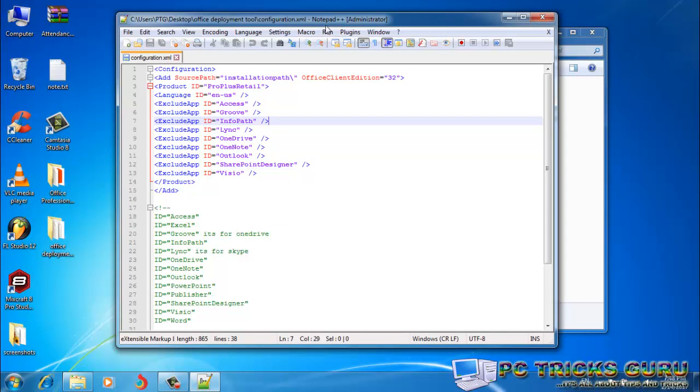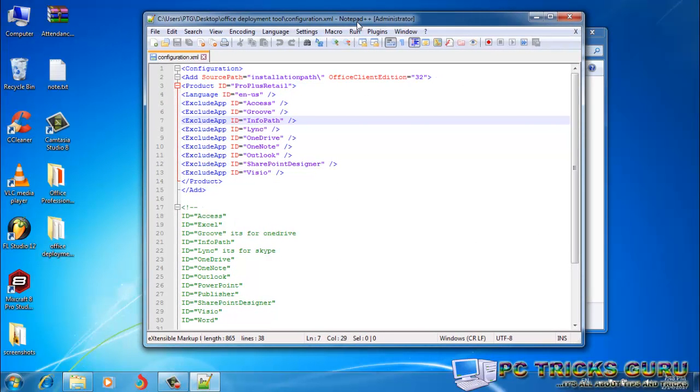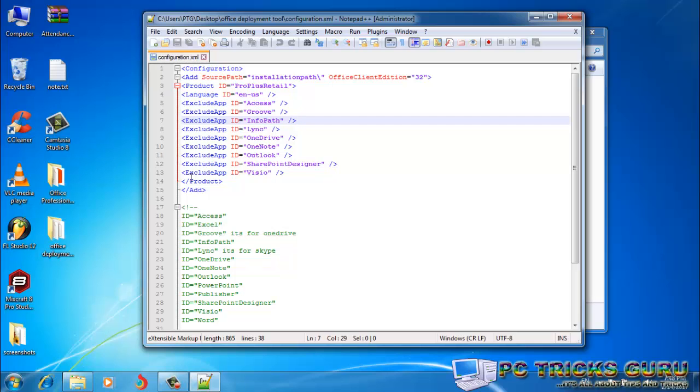After opening this file in the Notepad window, here you can see which of the applications have been excluded from being installed. Right now, I just want to install Word, Excel, PowerPoint, and Publisher. So from the list of applications, I have excluded Access, Groove, InfoPath, Lync, OneDrive, OneNote, Outlook, SharePoint Designer, and Visio.